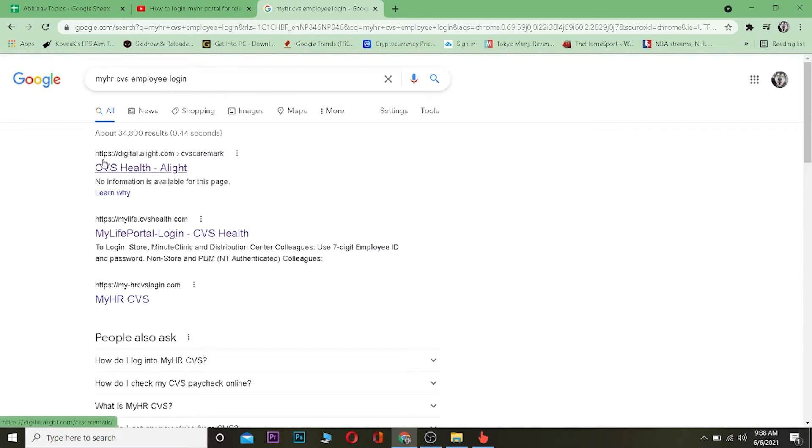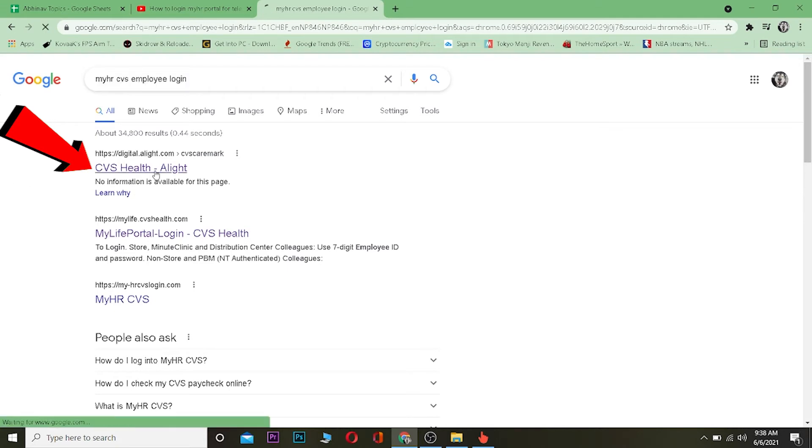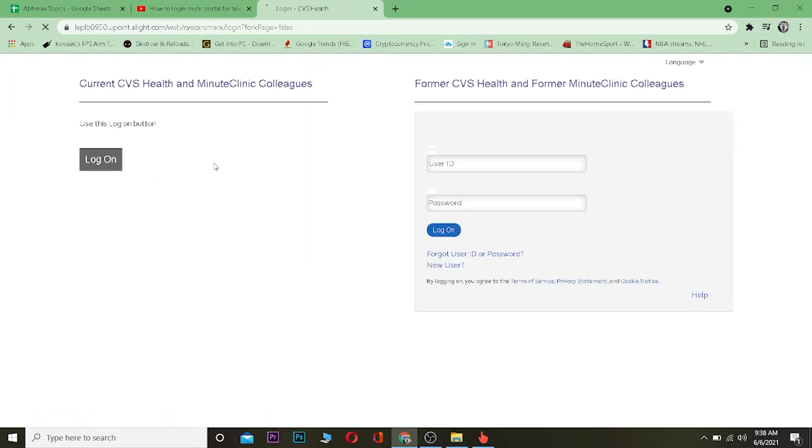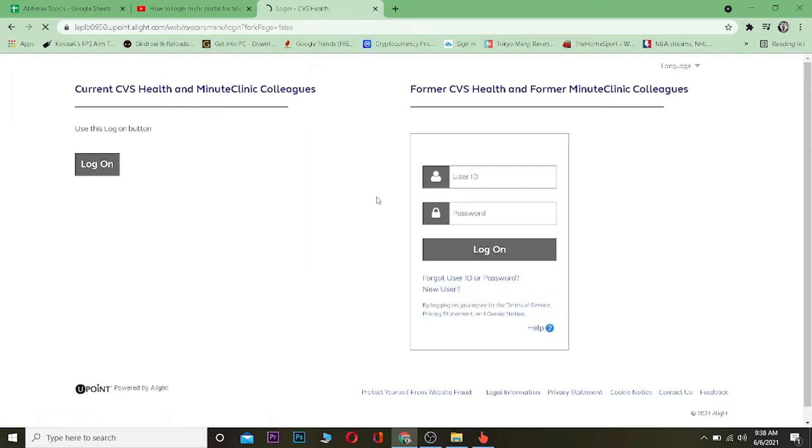Now let's get into the main point: how you can log into it as an employee. You can click on the first link after searching for MyHR CVS employee login. Click on it and it's going to take you to its website.